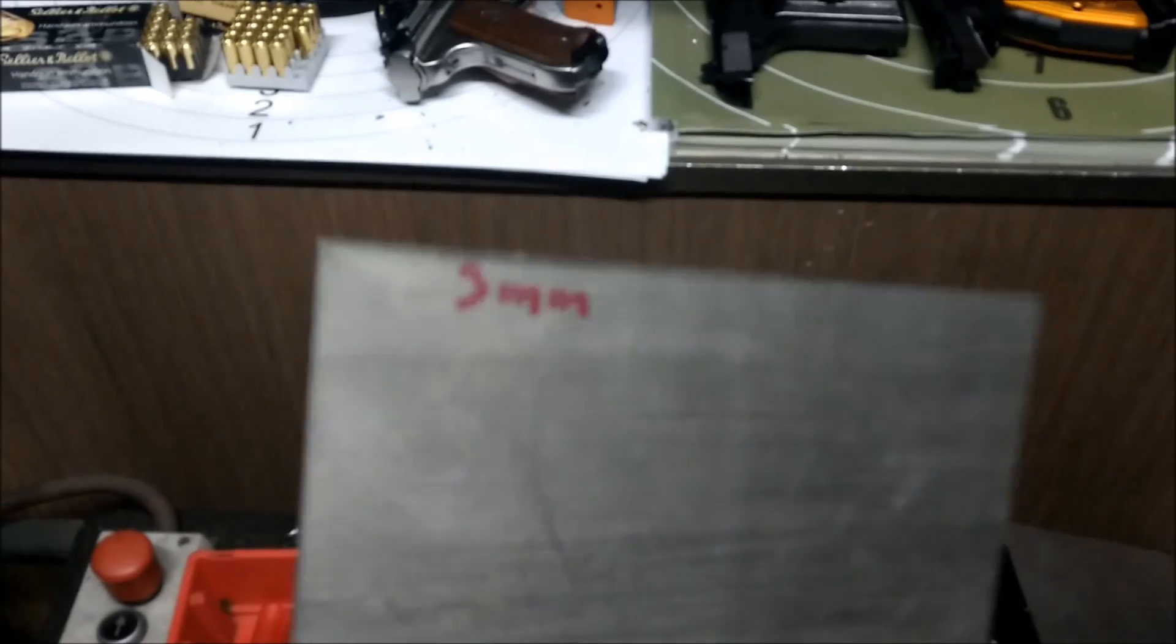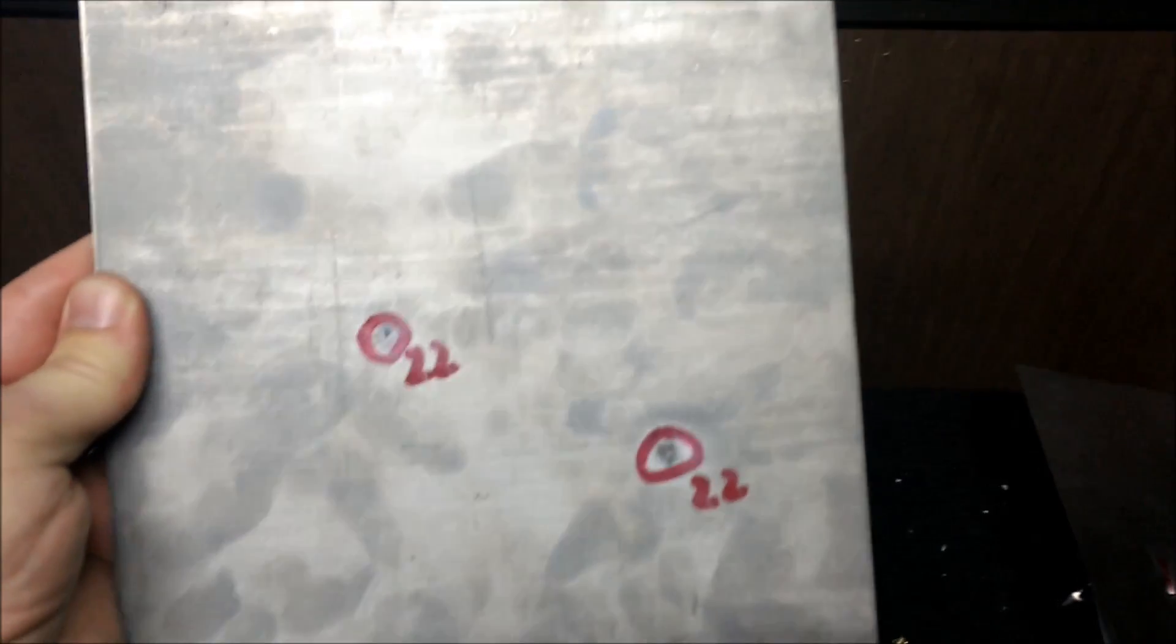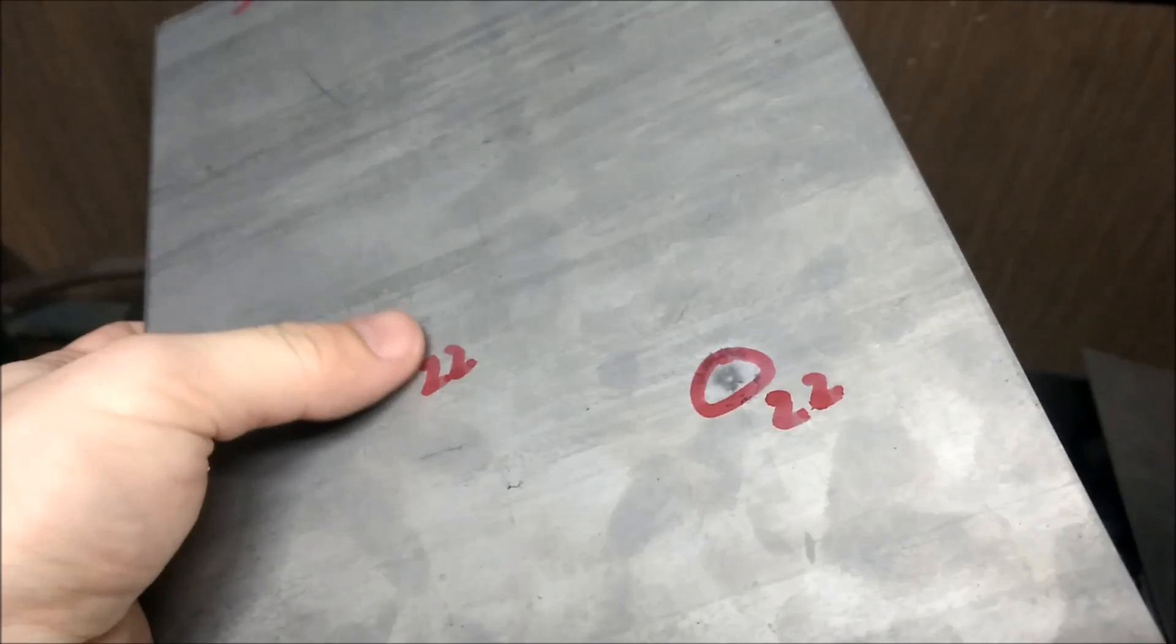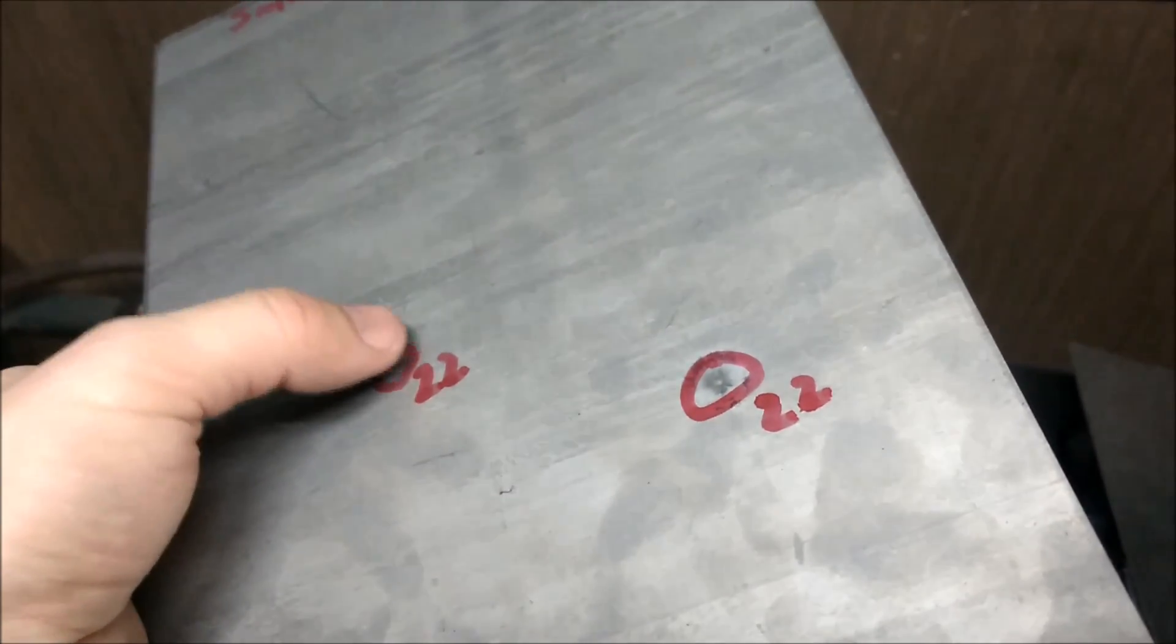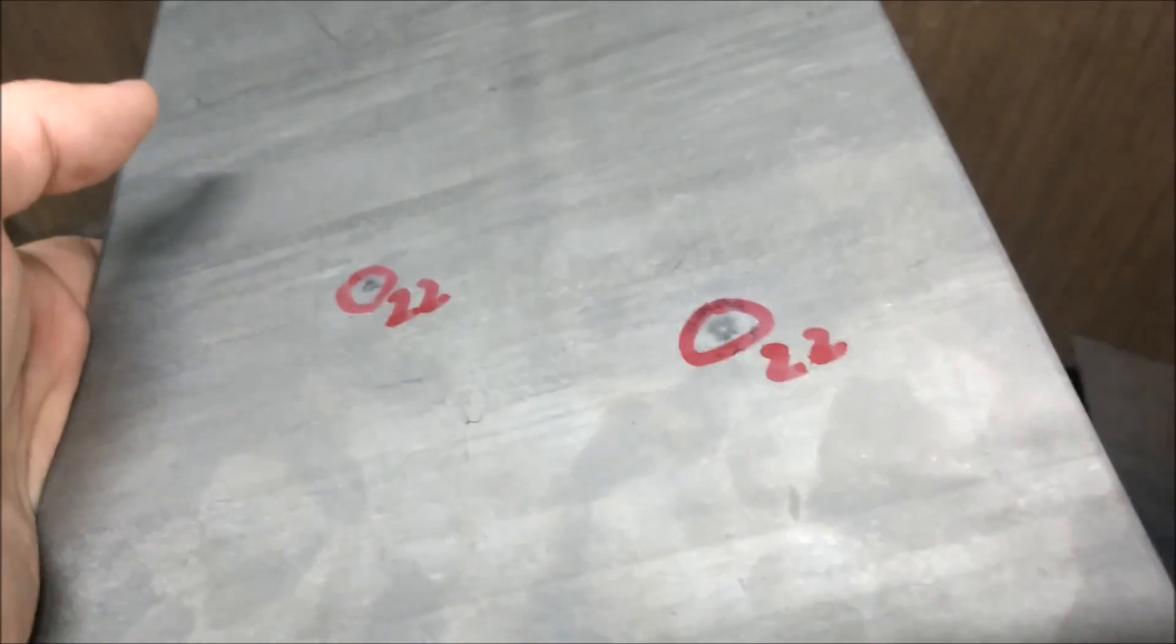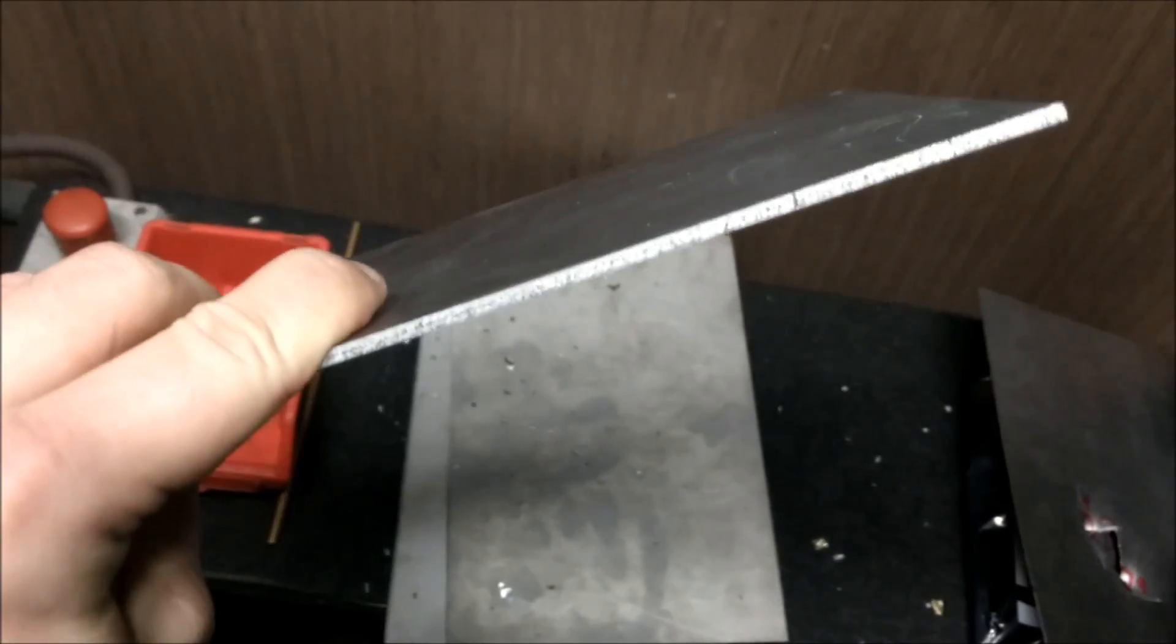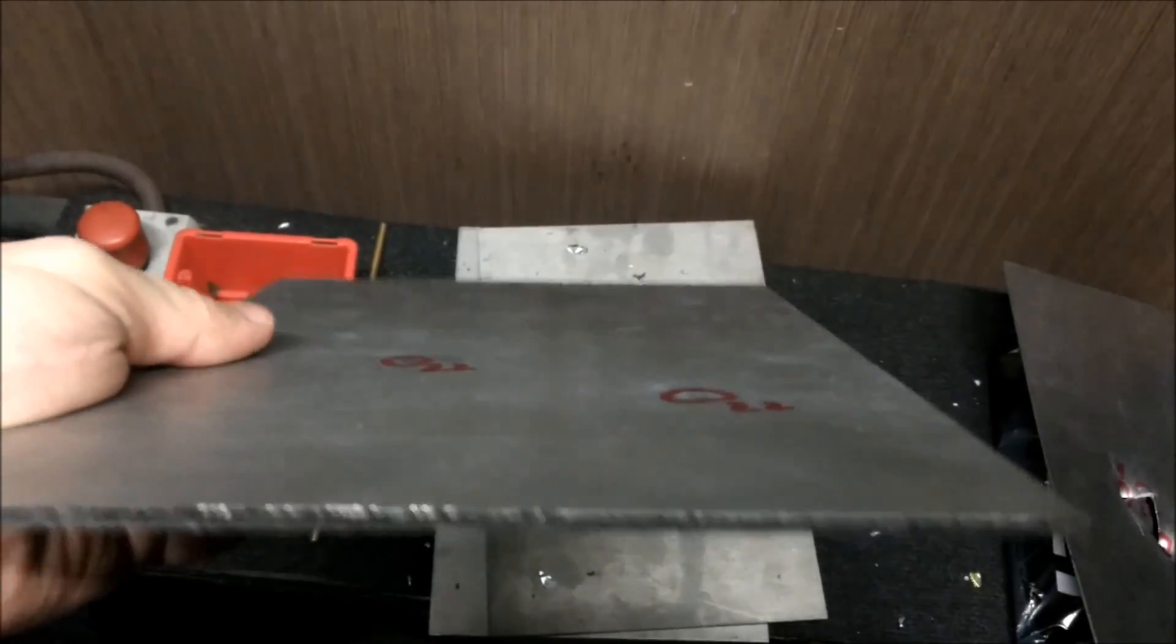This is 3mm titanium grade 5 shot with 22LR. And there is no dent at all. You can't even feel anything after the impact. The bullet just smashed to pieces. So 22LR is no effect at all on the 3mm thick titanium.